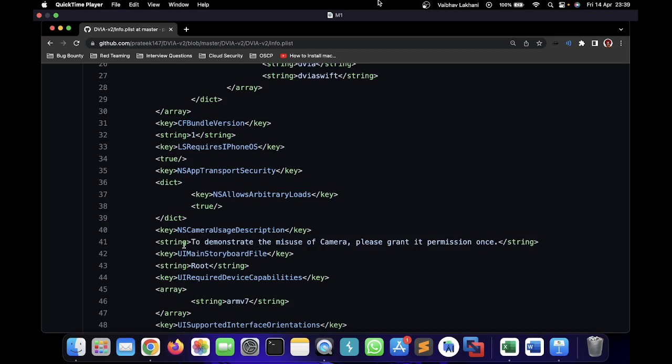This basically means that the application is asking for the device's camera to be used and it appears to be saying that this is going to demonstrate the misuse of camera. So NSCameraUsageDescription might be an improper platform permission that has been set up by the application.